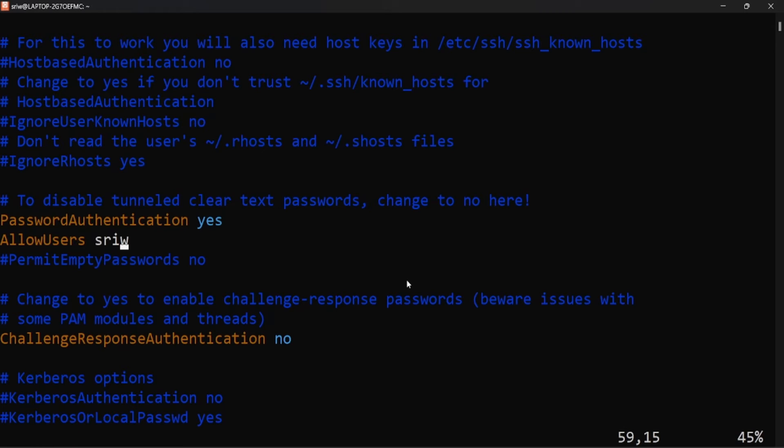So let's save it by pressing escape and pressing colon and wq.